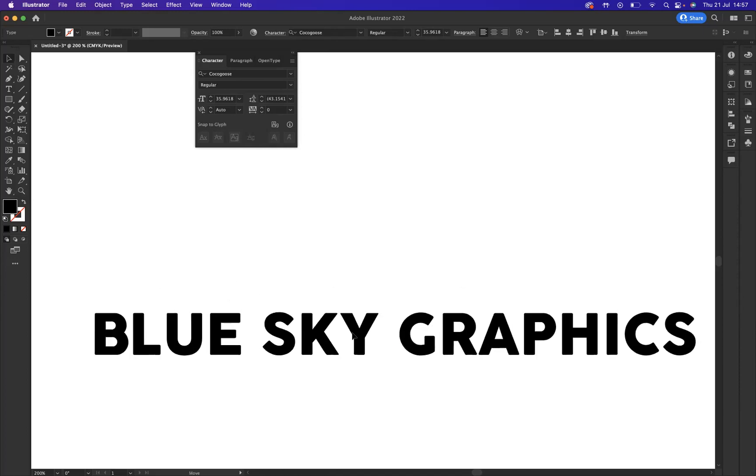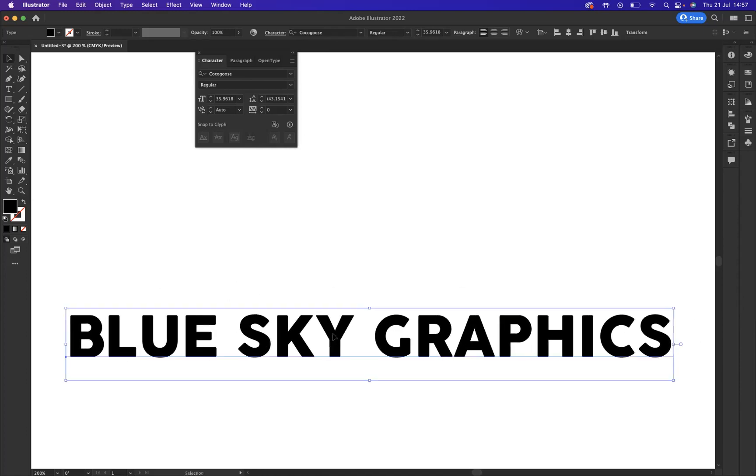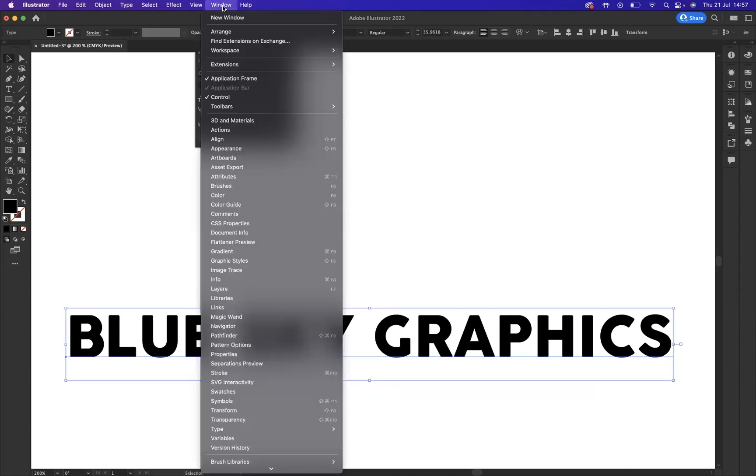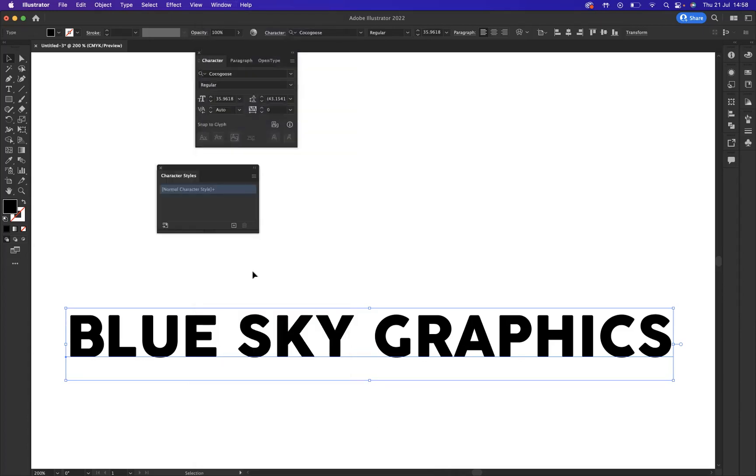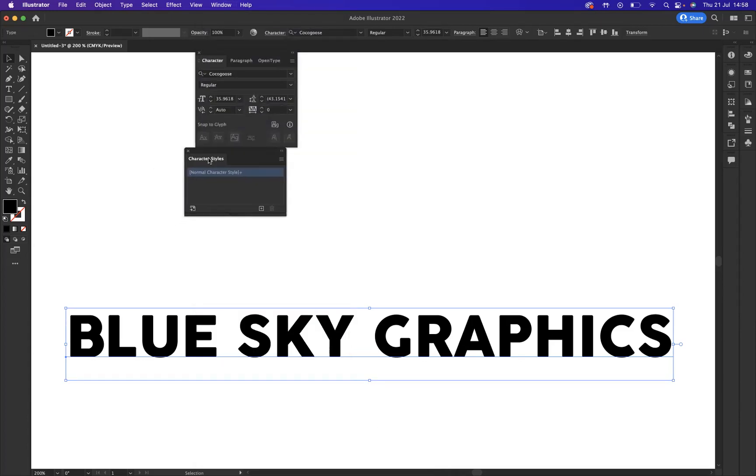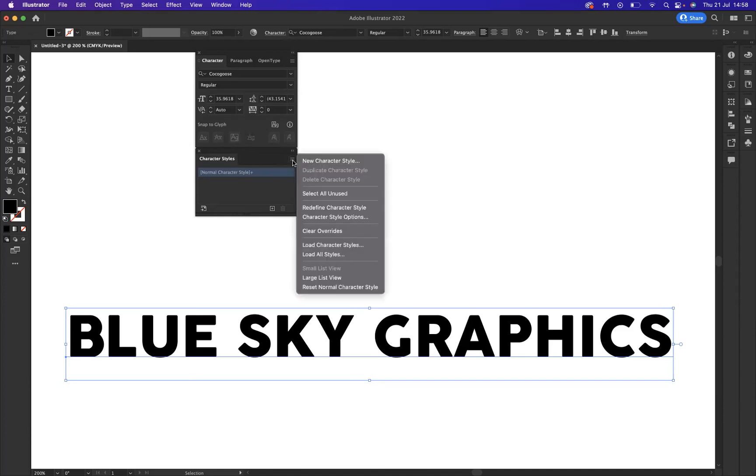With that still selected, what I'm going to do now is bring out our character styles. What we need to do is go to window, type, and your character styles here. Attach that to the bottom there, just so that we're organized. And then what we do is come to our burger icon up here, like so.